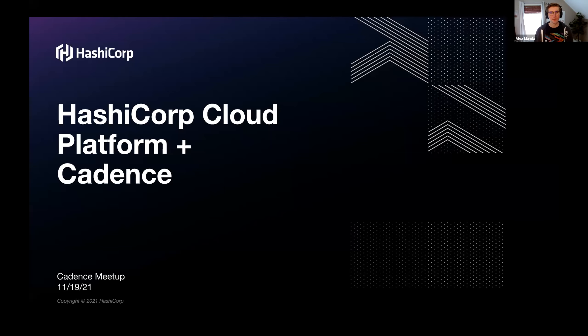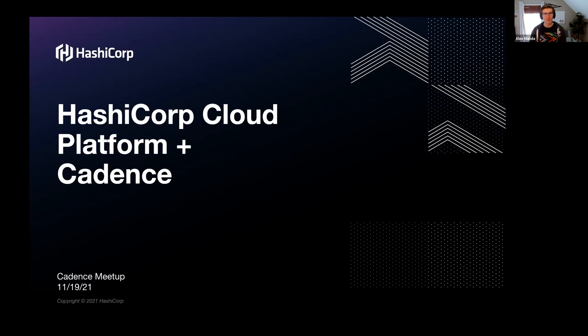Hey, that was awesome. Thanks, Anthony. I'm Alex, and I work at HashiCorp, and today I'm going to talk about how we use Cadence on our cloud platform.